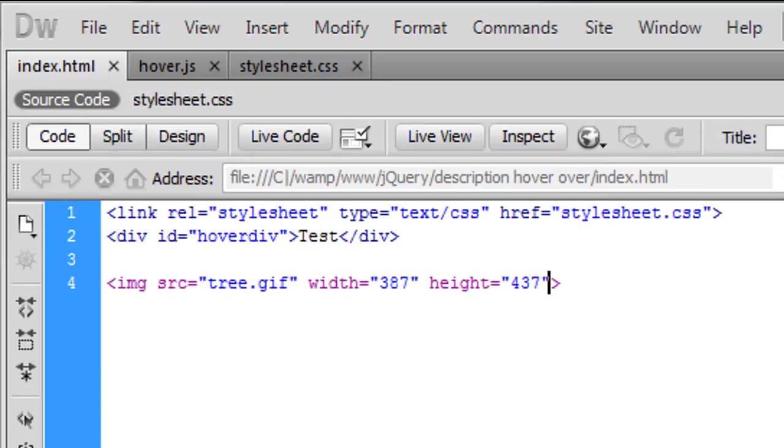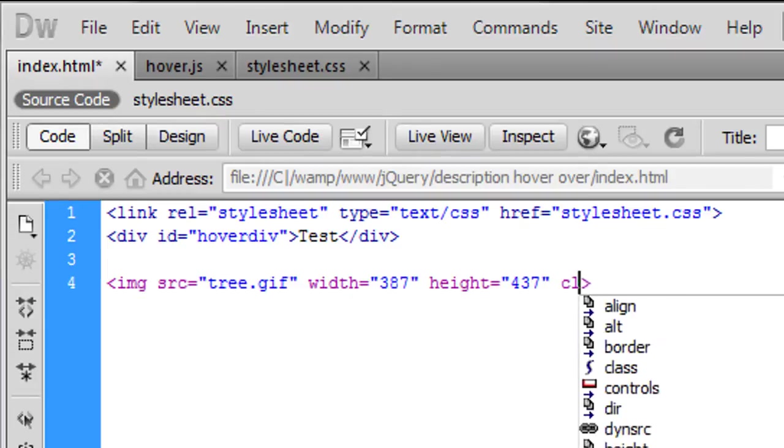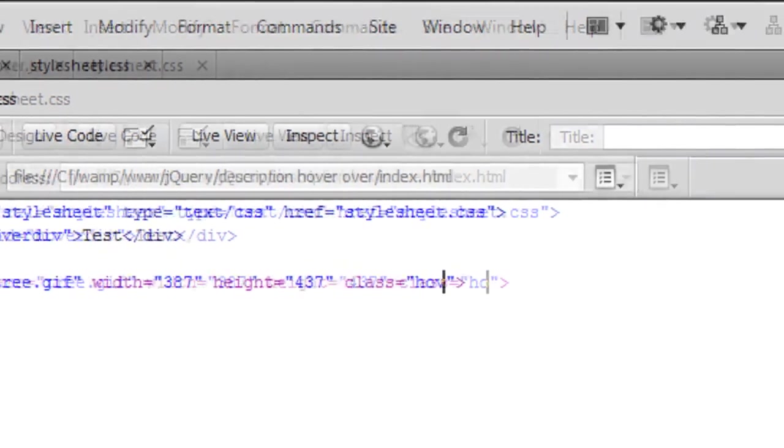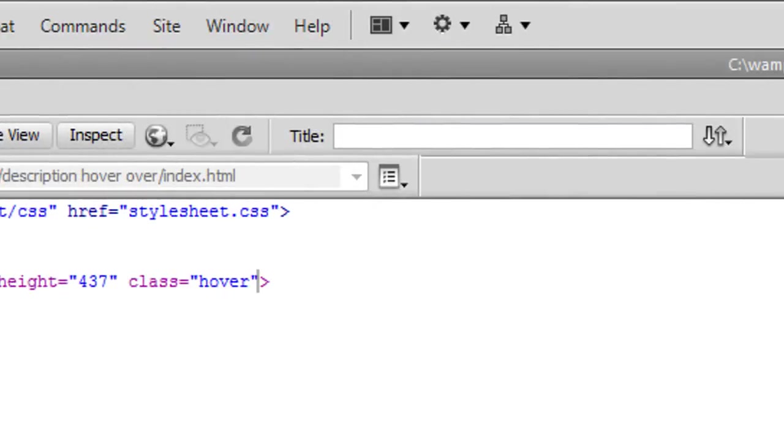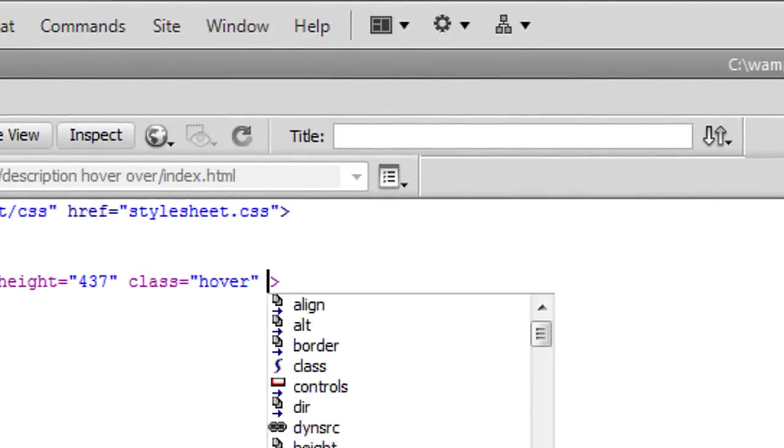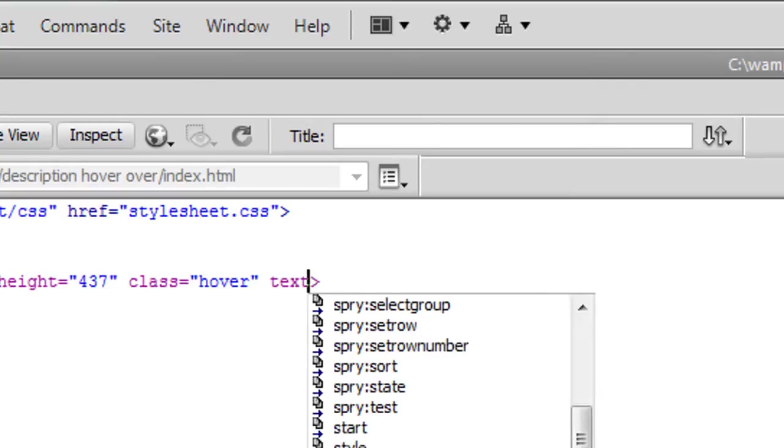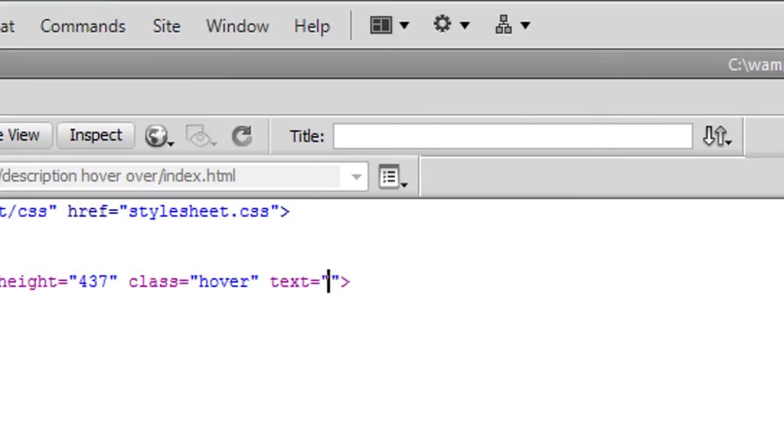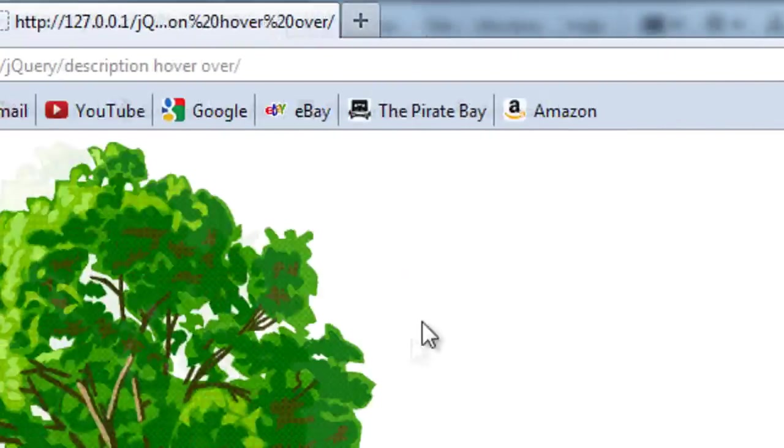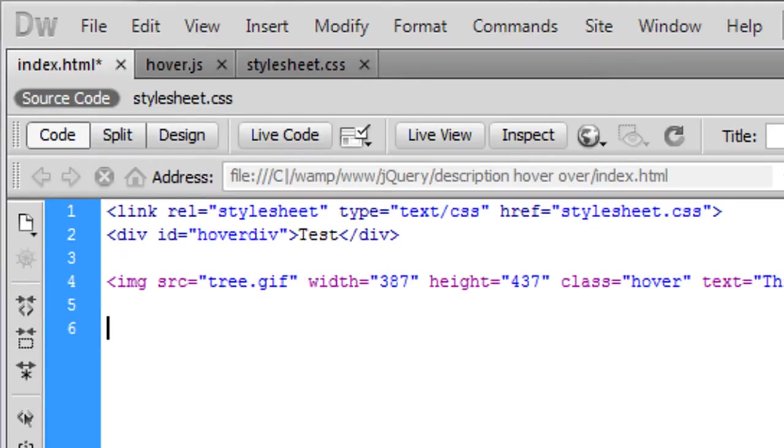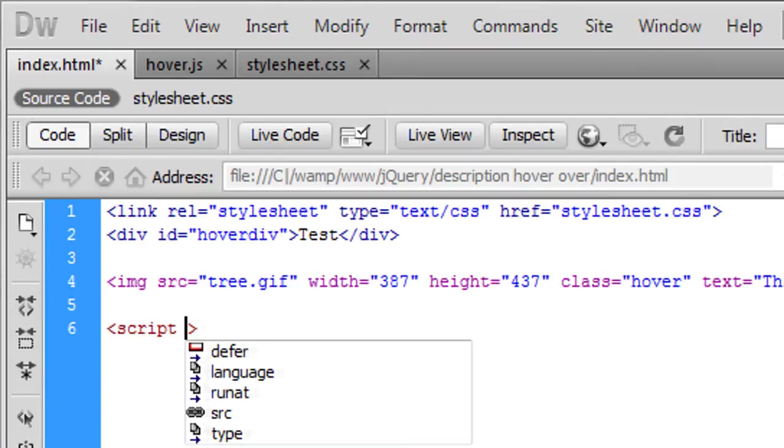And on here we're going to create a class and this is going to be hover which we're going to use with jQuery or javascript, and text, and this is basically the description of what you want to be displayed so 'this is a tree'. Okay so if I refresh I can see nothing happens yet but that's all ready for javascript to get.